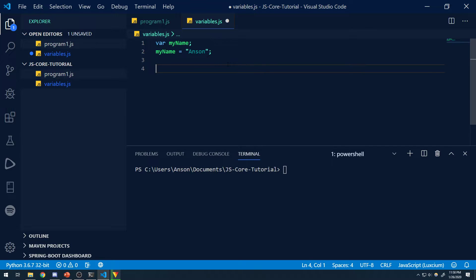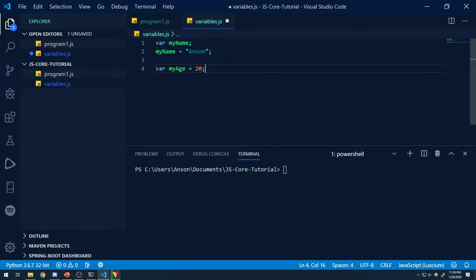I can also declare a variable and assign it a value on the same line to save lines of code. For example, var myAge equals 20. In this case, myAge has the variable value 20 — we assign the literal 20, which is a numeric value, to myAge.